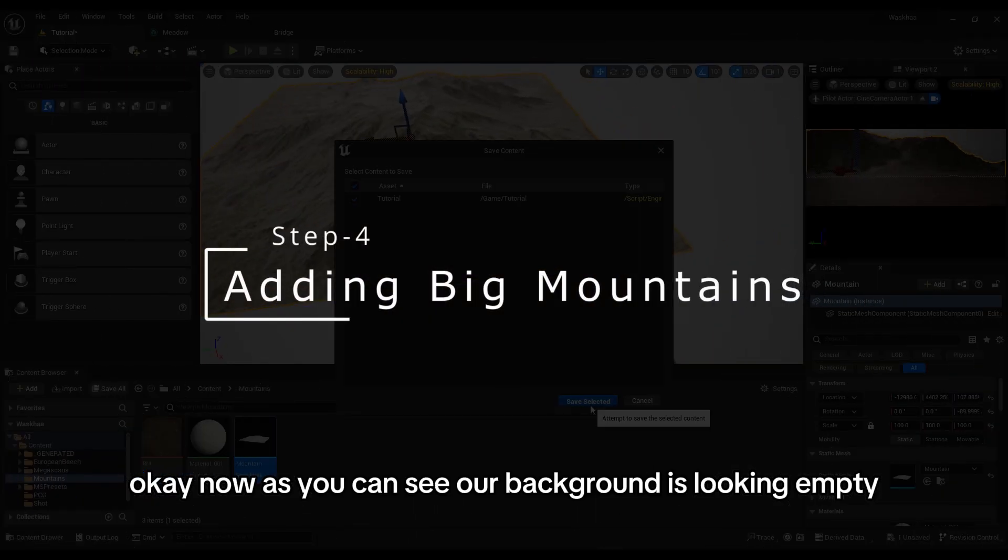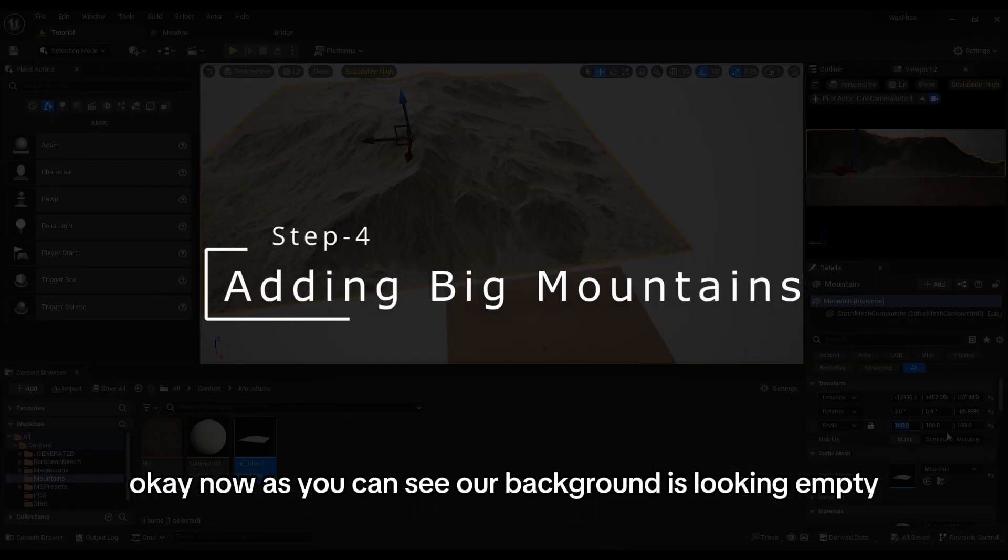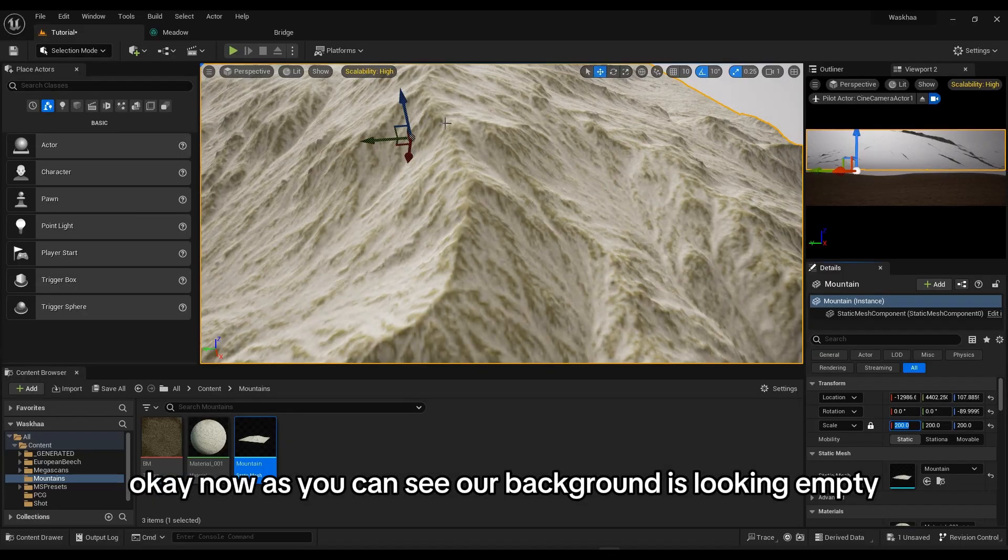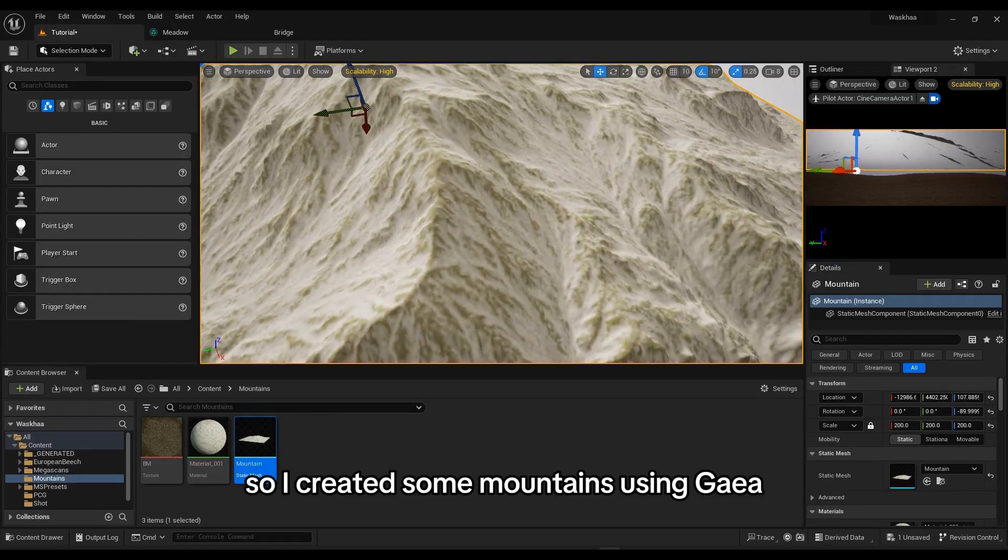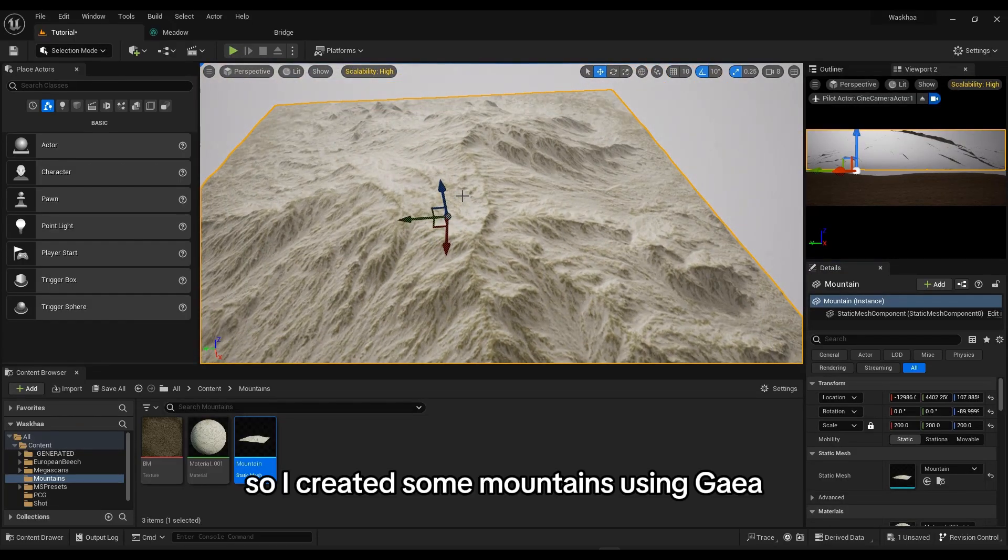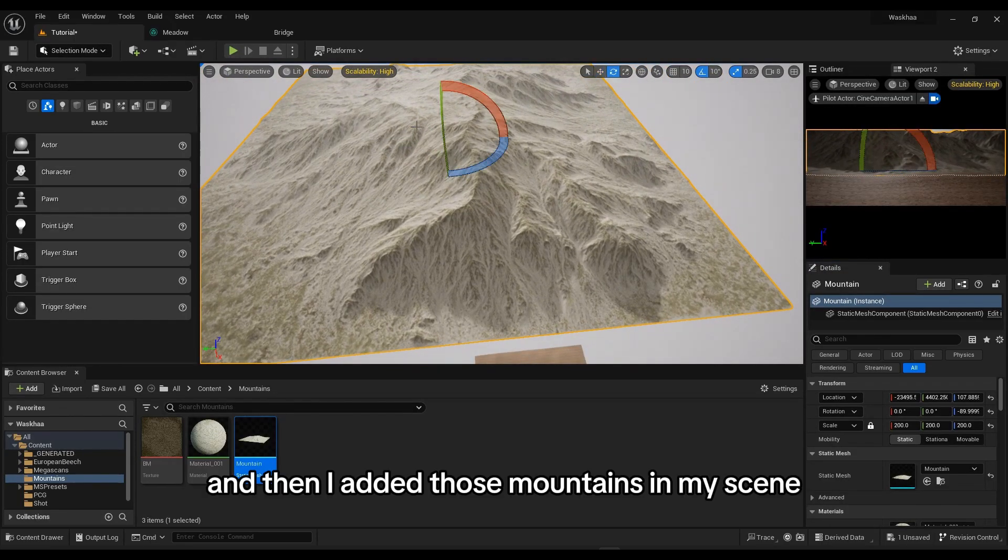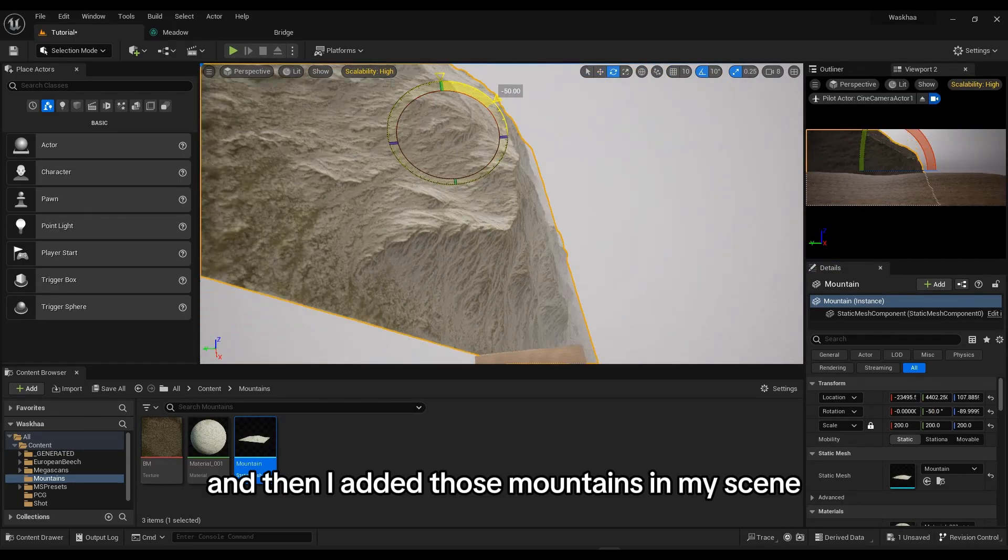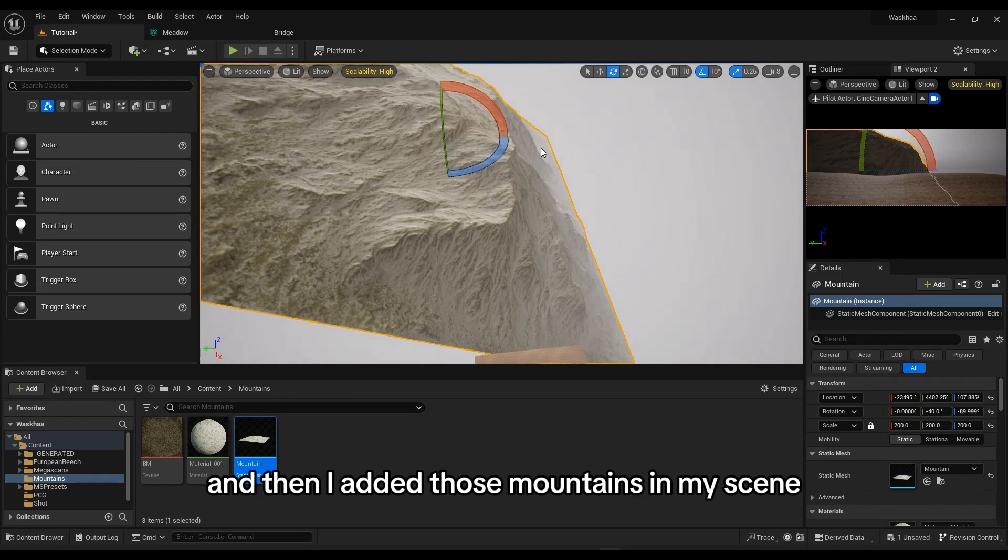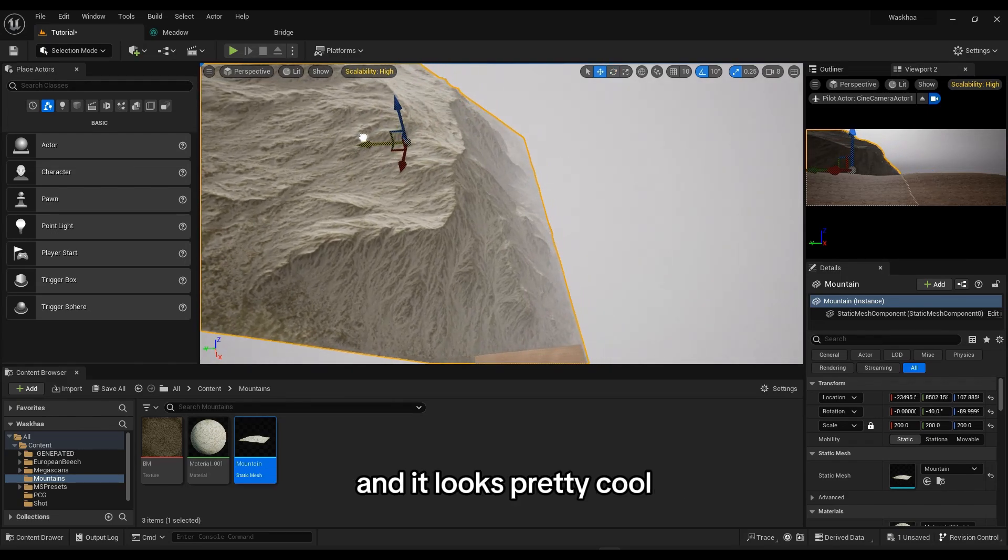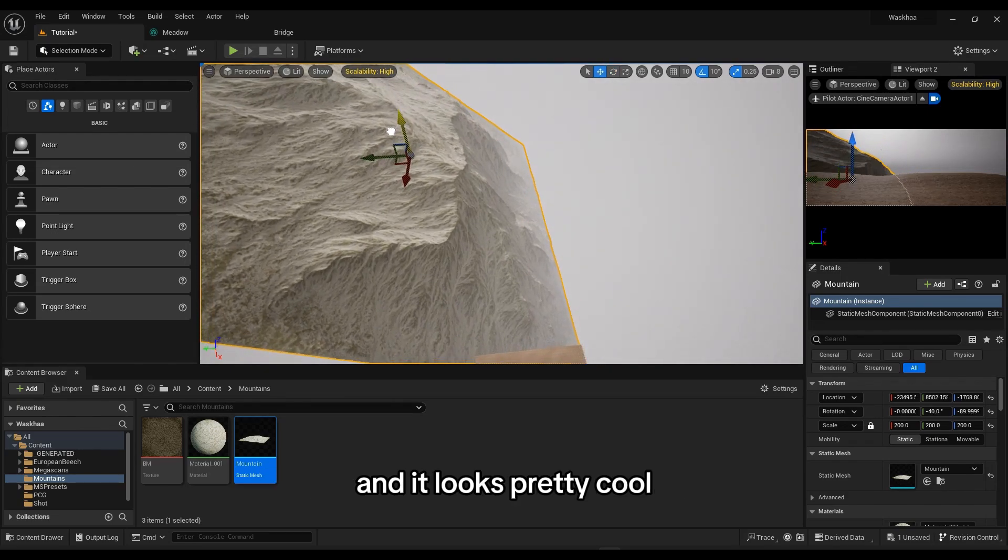Now, as you can see, our background is looking empty. So I created some mountains using Gaea and then added those mountains in my scene and it looks pretty cool.